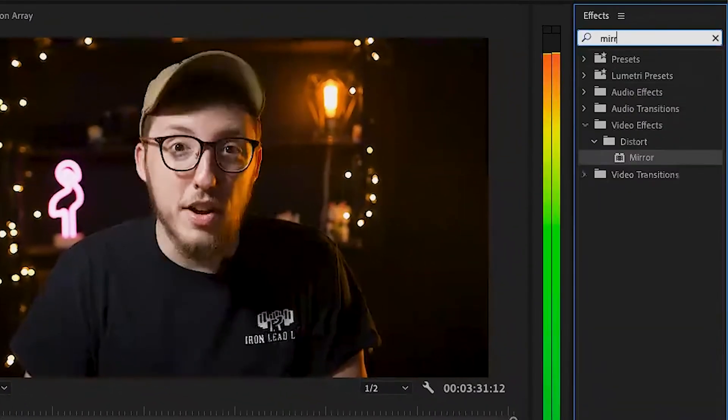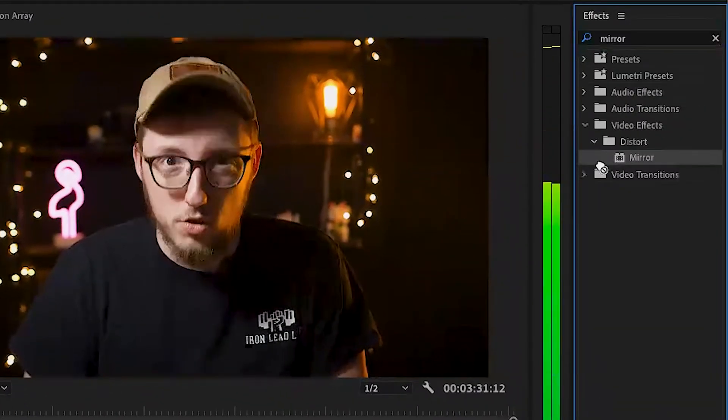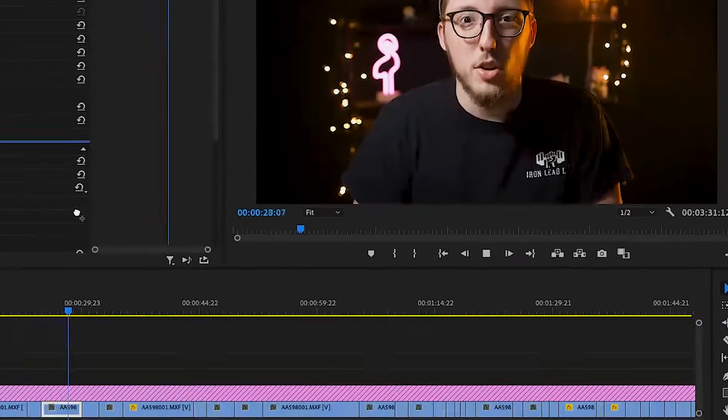This is a very straightforward effect. There's only two controls. So you're going to go to your effect control panel. Once you have this thrown on your clip, it's a very quick effect. There's only two effect controls on it.